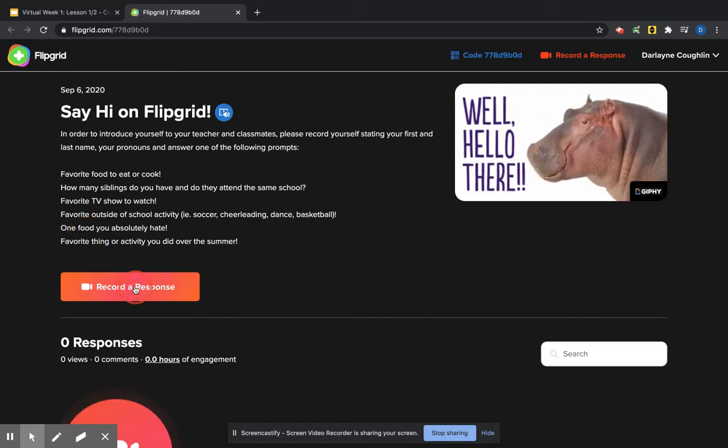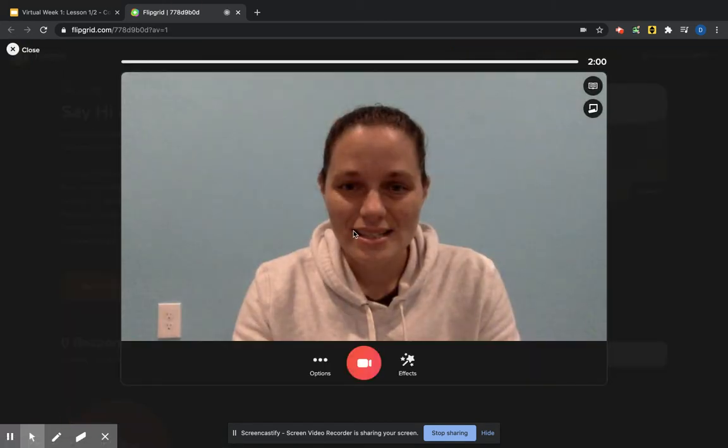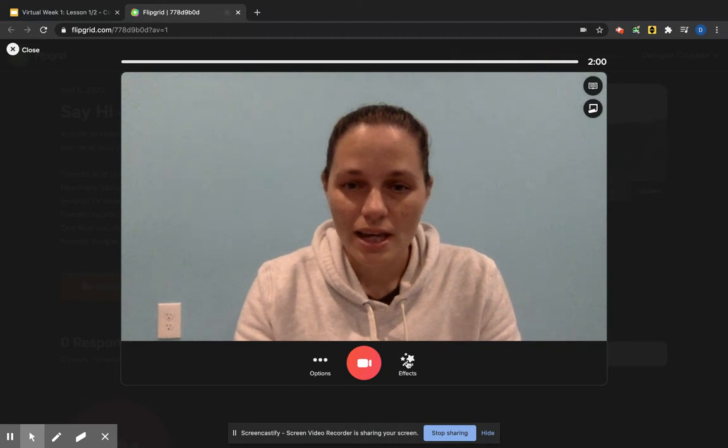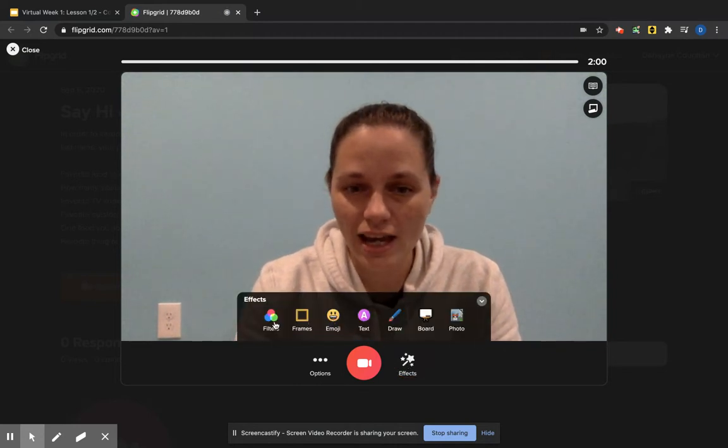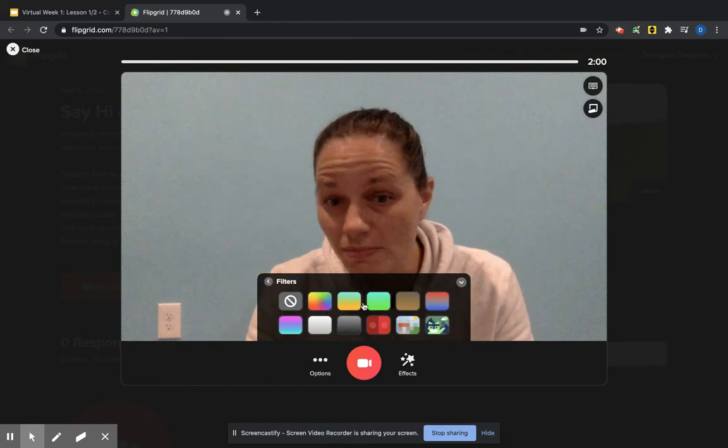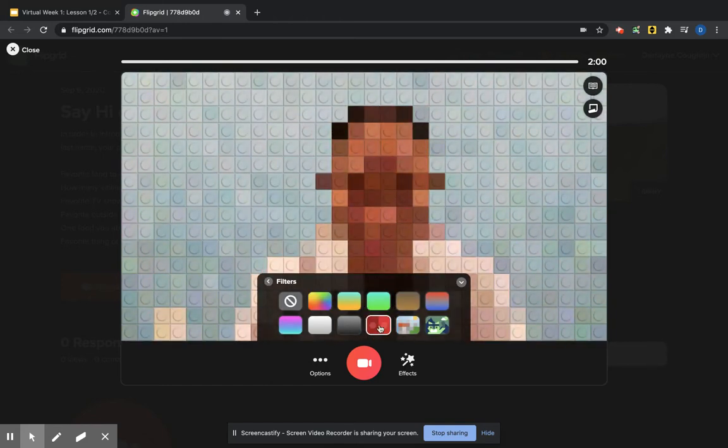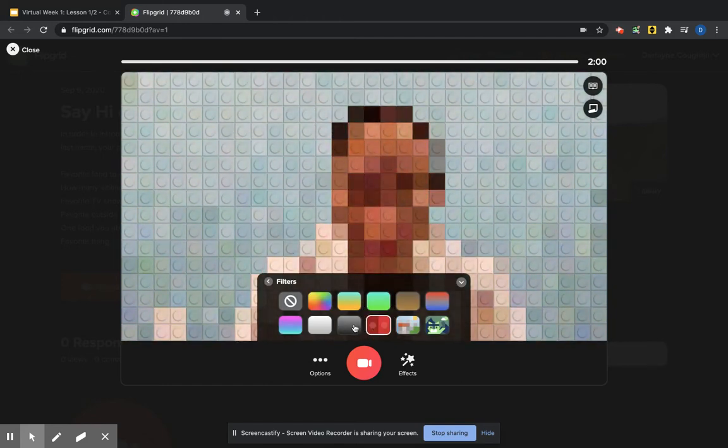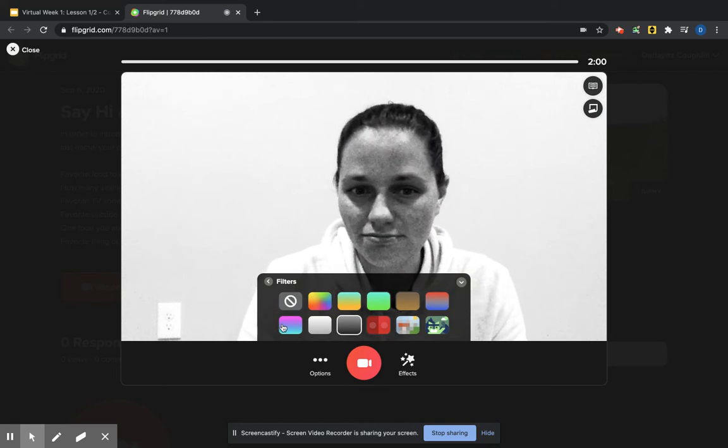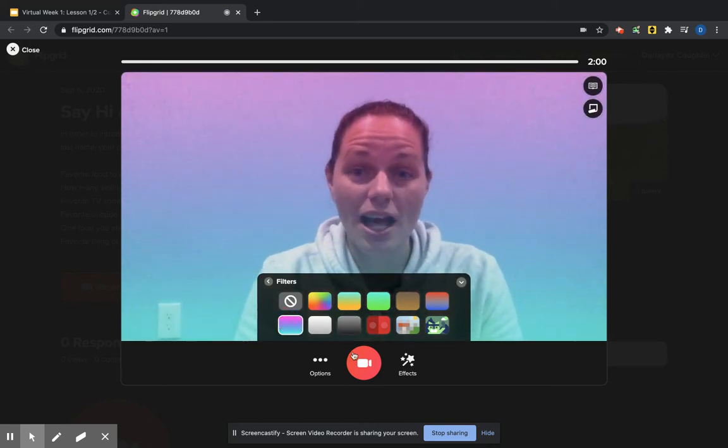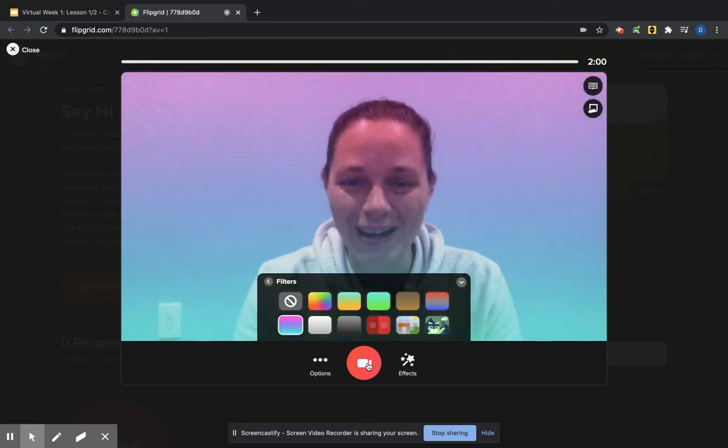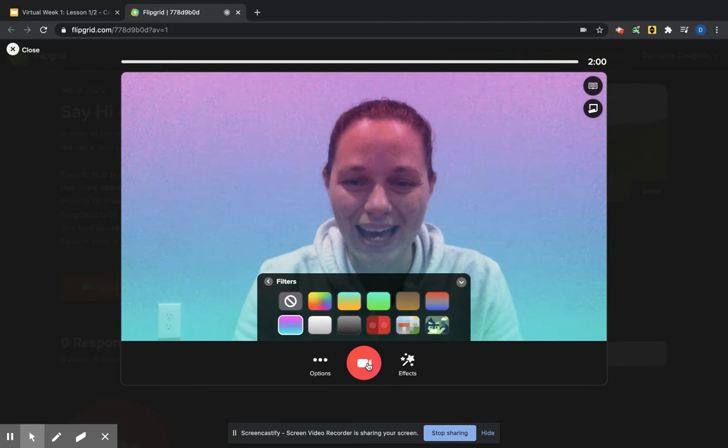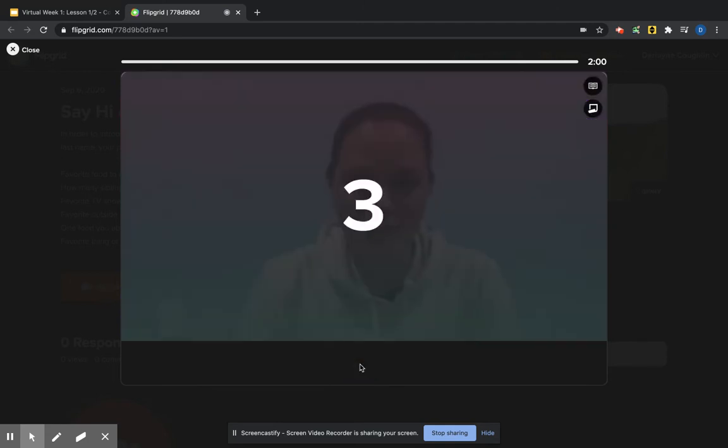I'm ready to record a response. It's going to bring up a little video here. And if I feel like I want to do something fun or fancy, or I maybe don't want you to see me looking like it's super early in the morning when I'm recording this, I can go and use a filter. And now I'm ready to record.